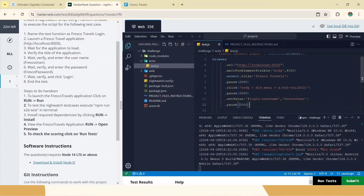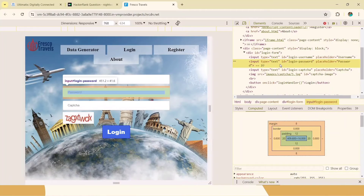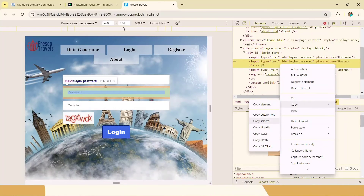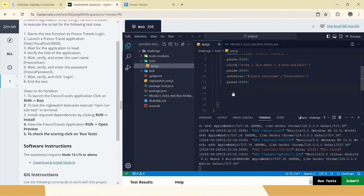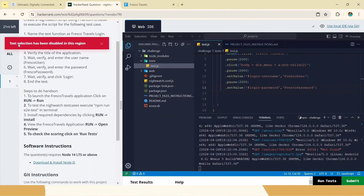Now we need to find the password element. Right-click, Copy, Copy Selector. Then we write '.setValue()' again, pass the locator, and the password value: 'FrescoPassword' — F, R, E, S, C, O, then capital P, A, S, S, W, O, R, D. Note there is no space between 'Fresco' and 'Password'. You have to type it manually since copying from the screen is not allowed. Then give a pause of one second.